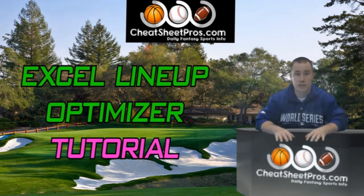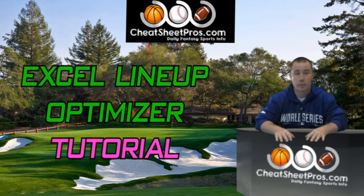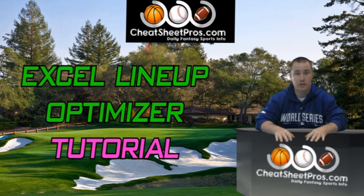Hey guys, this is John over at Cheat Sheet Pros. Today we're going to do a four part tutorial over how to create your own Fantasy Sports Optimizer in Excel using the Solver function. So, let's go ahead and get started.